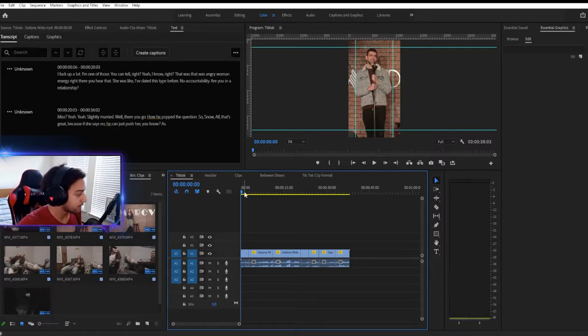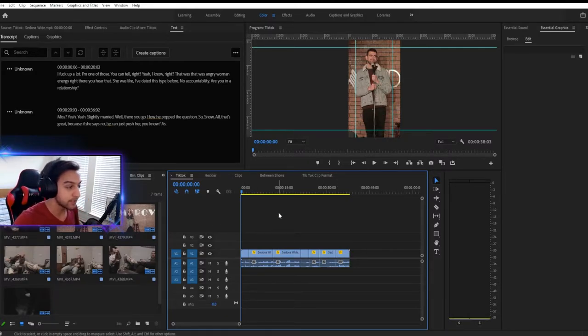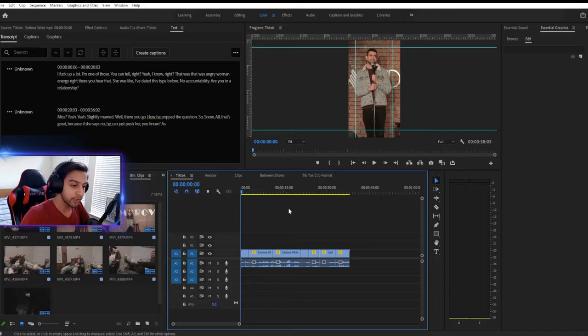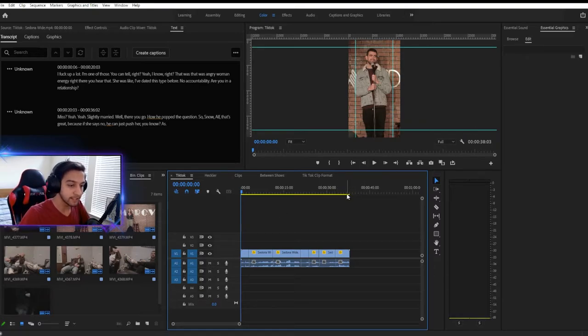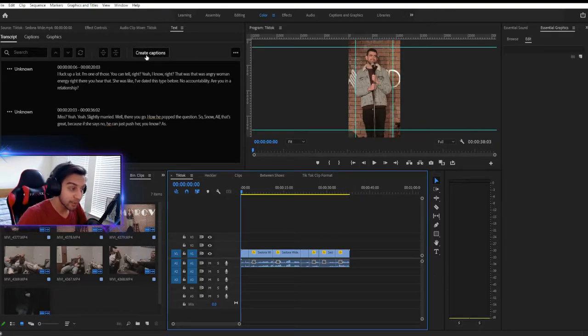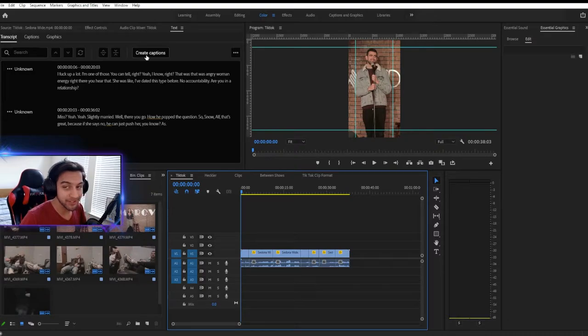All right. And that took about 50 seconds to go ahead and complete. So it was really quick for a 38 second clip. And it's not going to be 100% accurate, but it's going to be very, very close.